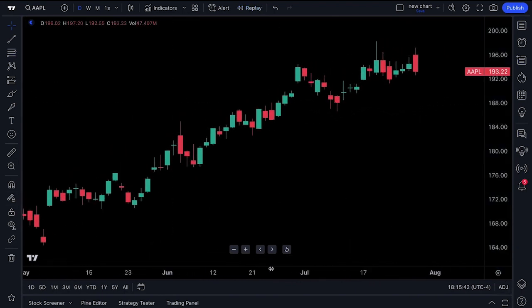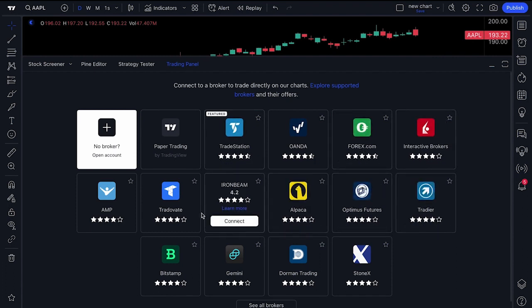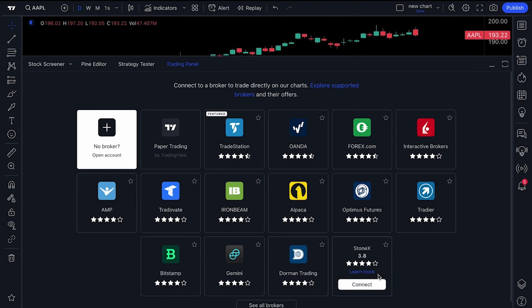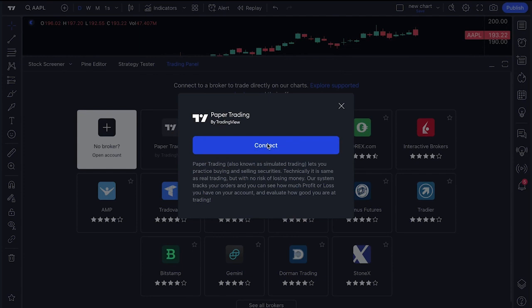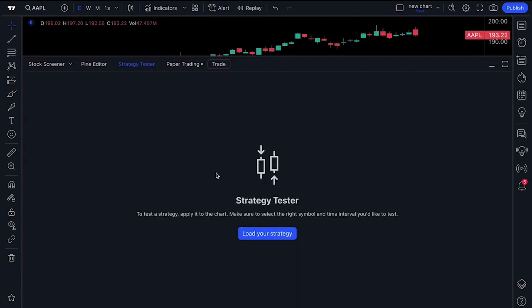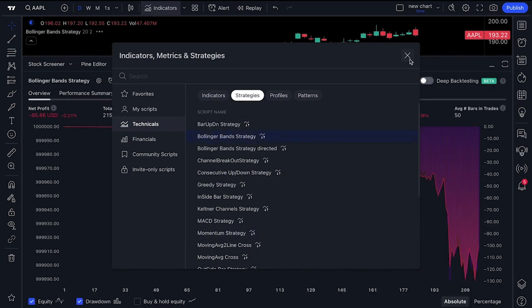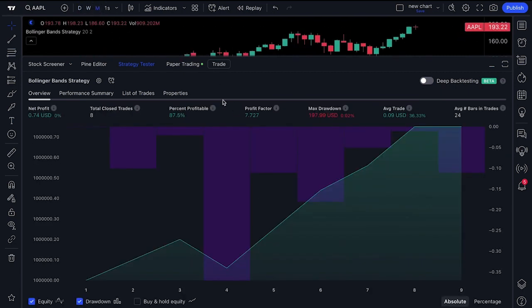At the very bottom, let's start with the Trading Panel — this is how you connect directly to a broker and trade and execute orders from the chart in real time. You can even paper trade, which means no real money is on the line; it's a demo account connected to our paper trading engine. The Strategy Tester is how you test your strategy to see how well you would have performed in the past if you traded a specific way, and it helps you understand if your trading strategy is effective.